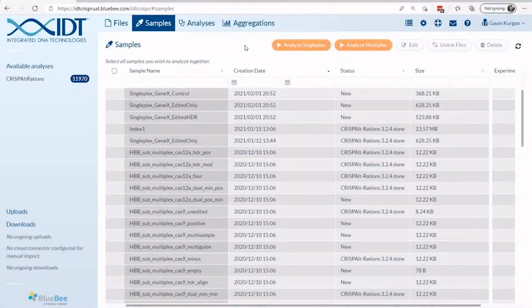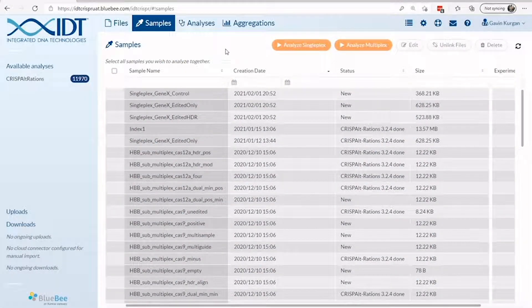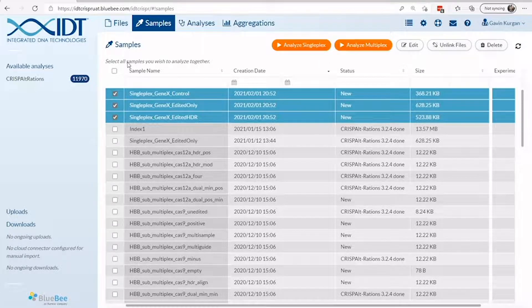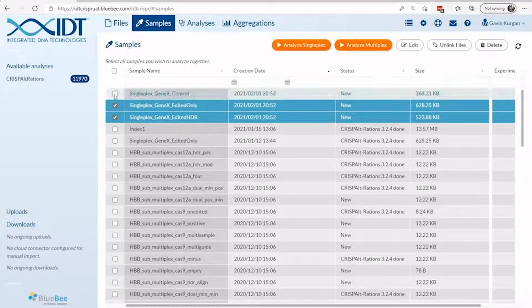To make the most of the RAMP-C CRISPR analysis tool, we'll show you how to analyze a singleplex experiment to screen on-target guides and conditions. First, you need to select your samples. Let's navigate to the samples page.